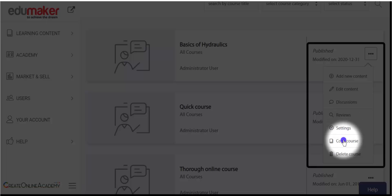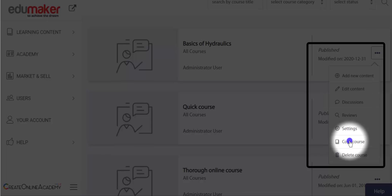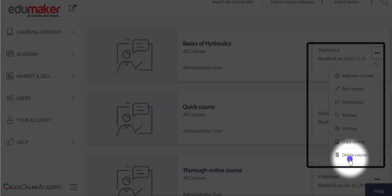Then below this comes the copy course option, which will copy the course with its content and settings. You may later prune, edit, and rename it to create another online course faster, which might share some learning content with the original course. This functionality is good for creating courses from chunks of another bigger course. Then obviously the delete course option will permanently delete your course, so we recommend using it very judiciously.